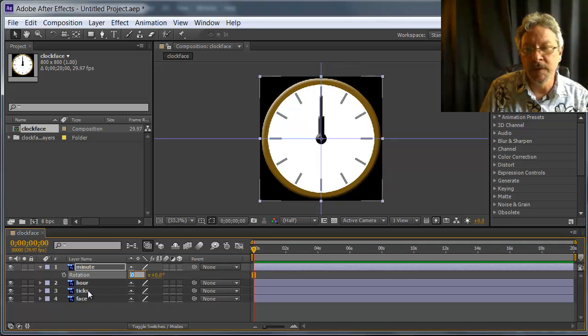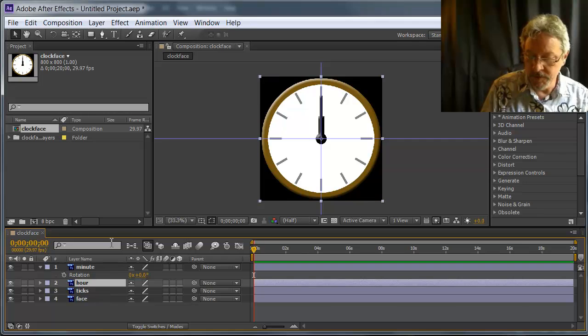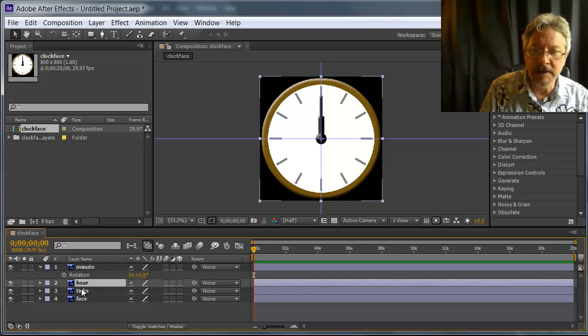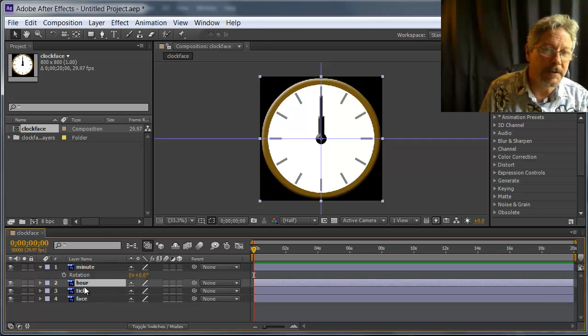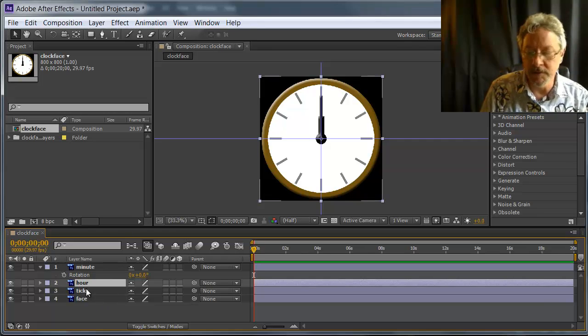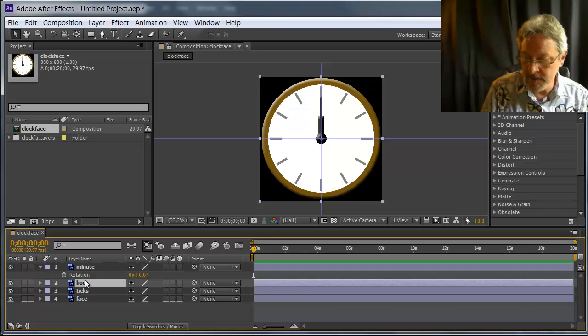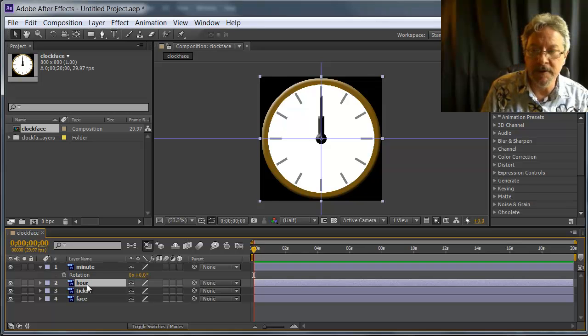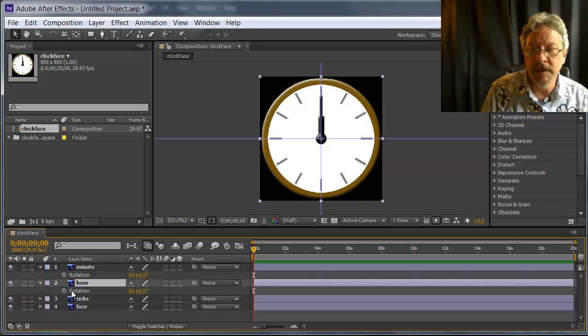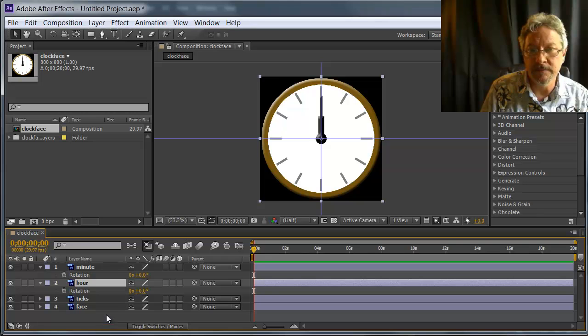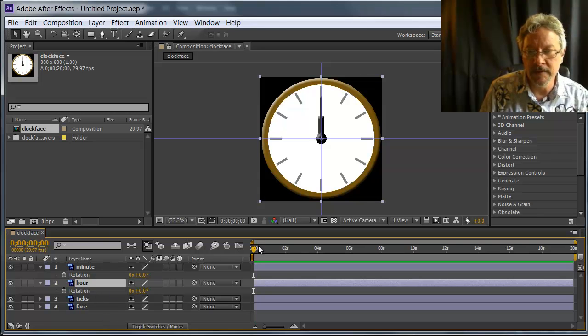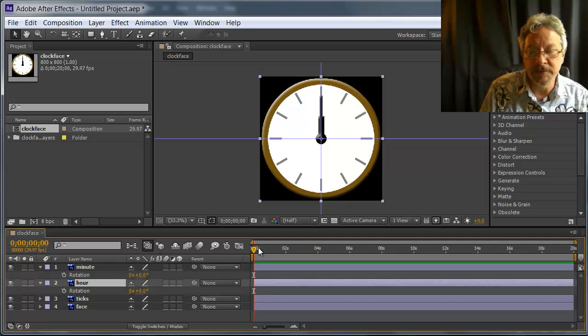Okay, so the first thing I want to animate is actually the hour hand. So I'm going to select the hour hand, and I'm going to type the letter R to open up its rotation. And I want to turn on animation for that. First, before I do that, I want to make sure I'm at the beginning of the timeline.